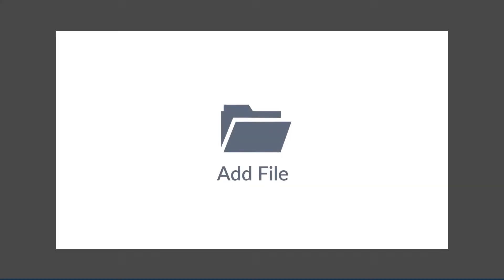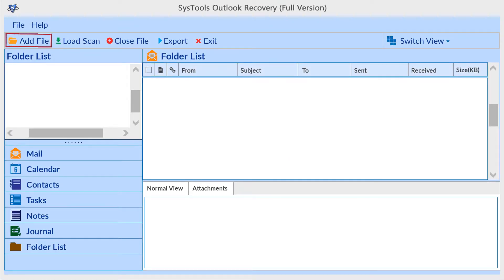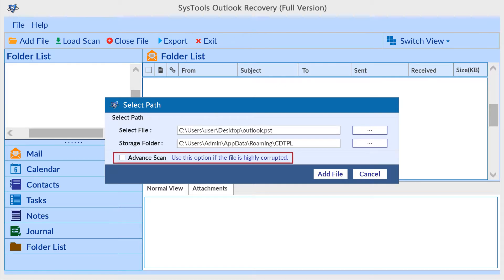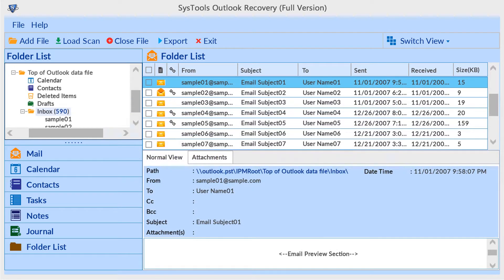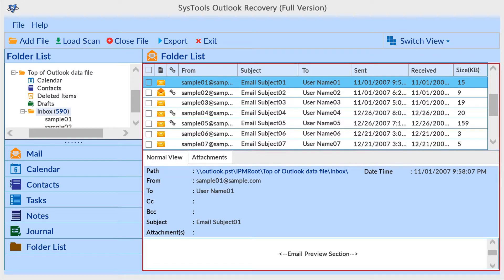For choosing a PST file, you can select the add file option. Here you can choose advanced scan for highly corrupted files. After adding the PST file, select a folder for viewing folder items.